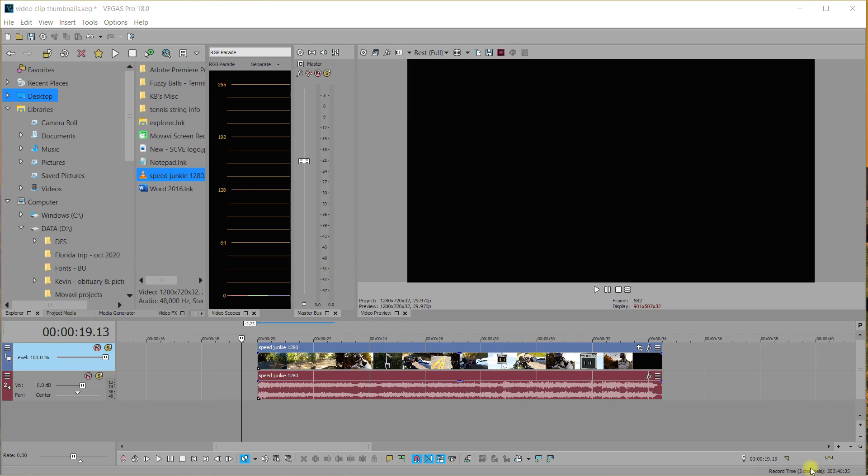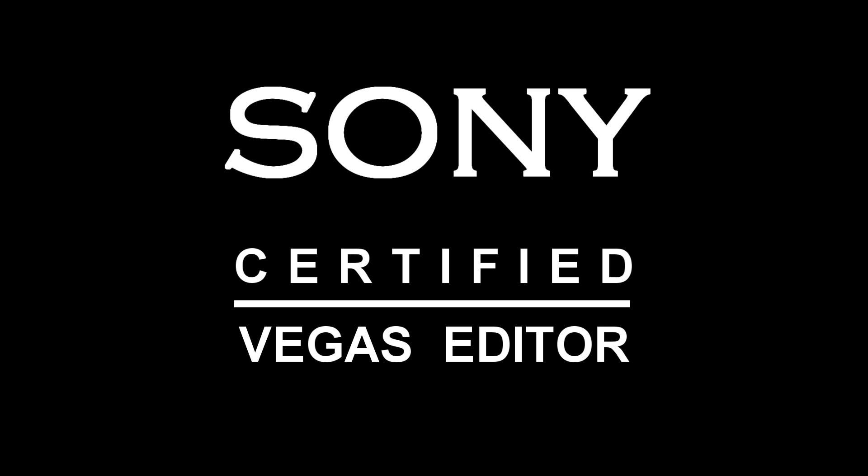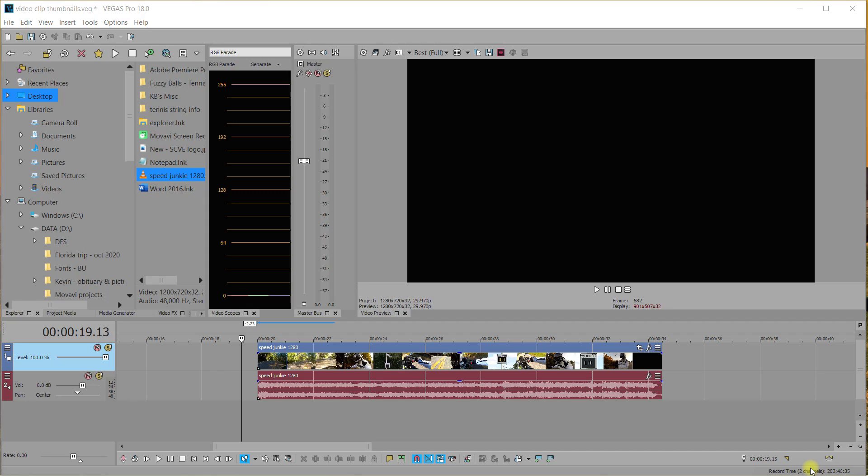Hi everyone, my name is Kevin and I am your Sony certified Vegas editor. Today I'm going to show you how to change your thumbnail view on a video clip.